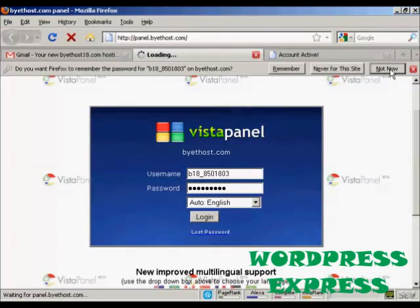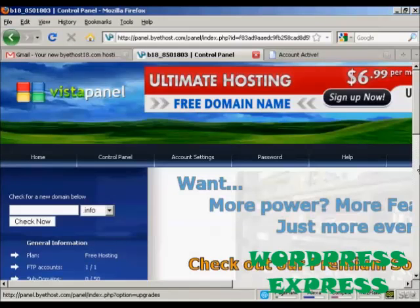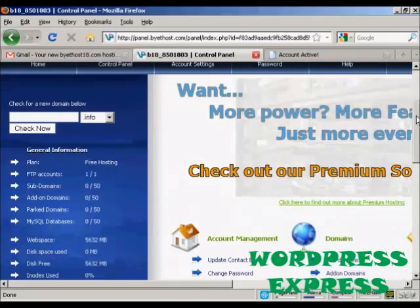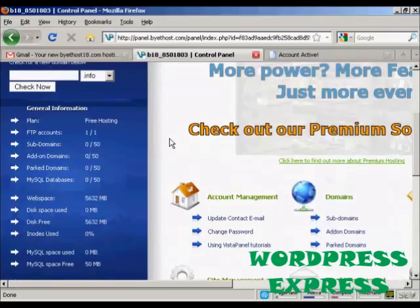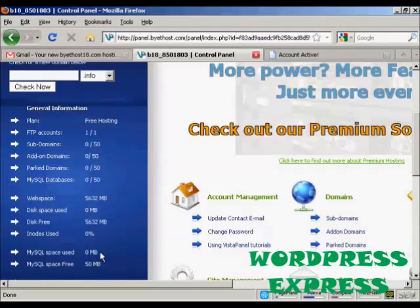And there we are. This is the control panel. And you can see what you get from this. Up to 50 subdomains. And you look at the amount of web space that you get here. All for free.